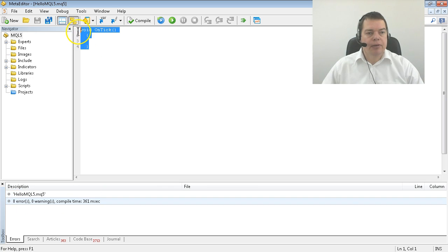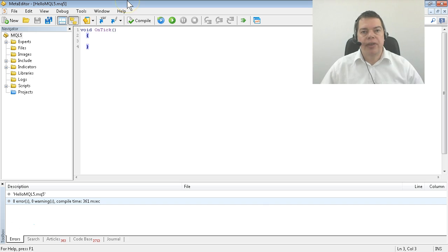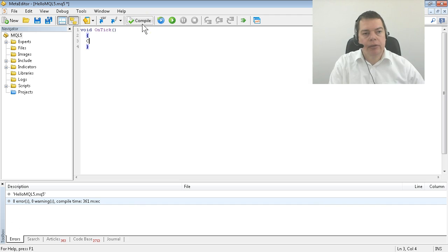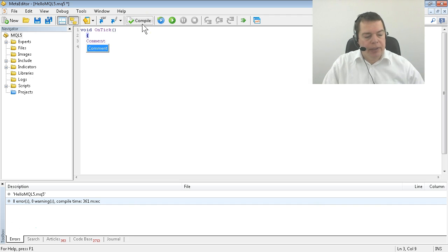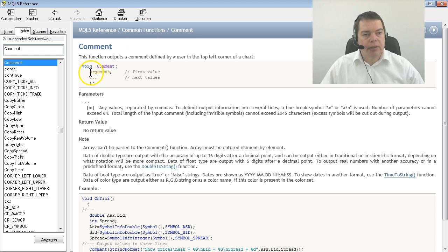This is a complete working Expert Advisor and it does absolutely nothing. To change that we are going to write our first line of code. We will use a function called Comment and if we hit the F1 key we will see that it will need an argument.